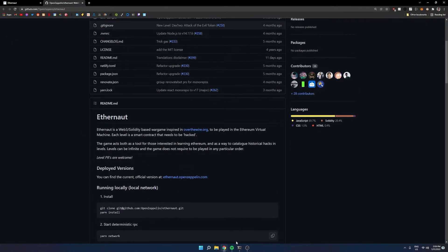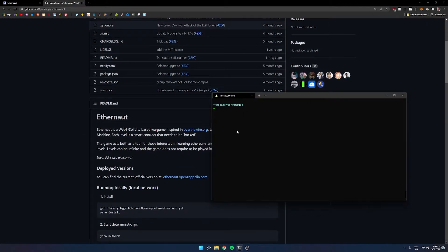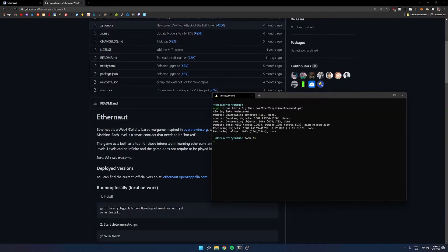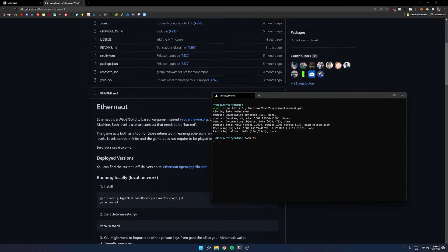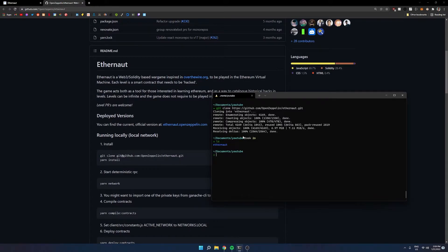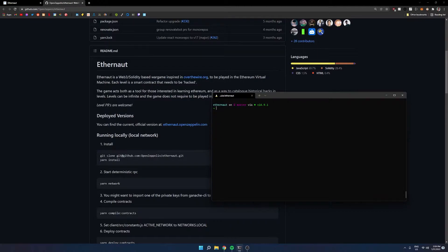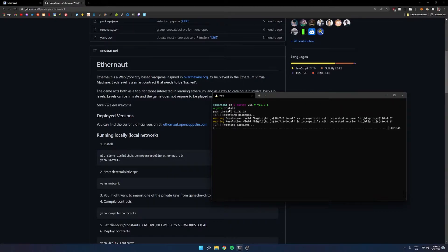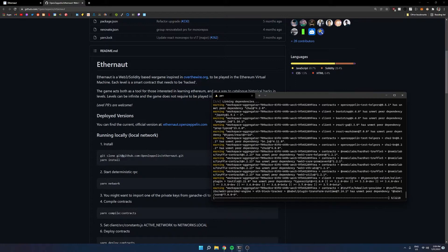The first thing we're going to want to do is clone this code. I'm going to be using the Windows Subsystem for Linux. This should also work with the regular Windows terminal — command prompt or PowerShell — but I just prefer using Windows Subsystem for Linux. So once this is cloned, we can go ahead into the Ethernaut folder and install all the dependencies. This will take a couple of seconds to download everything, so I will be back once that's done.